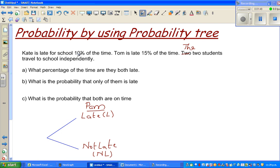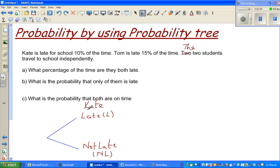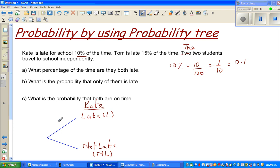The probability of Kate being late is 10%, which is 10 out of 100, which is 1 tenth, or 0.1. You can write it as a fraction or a decimal. The probability of Kate not being late or being on time would be 100% take away 10%, which is 90%, or 0.9. So this is the first branch.